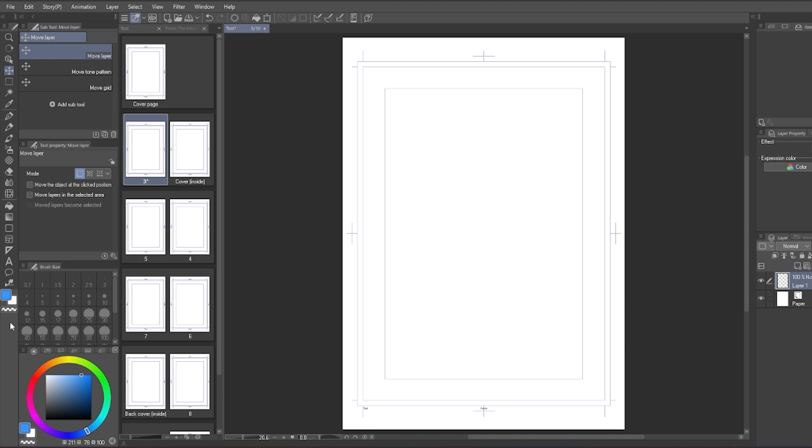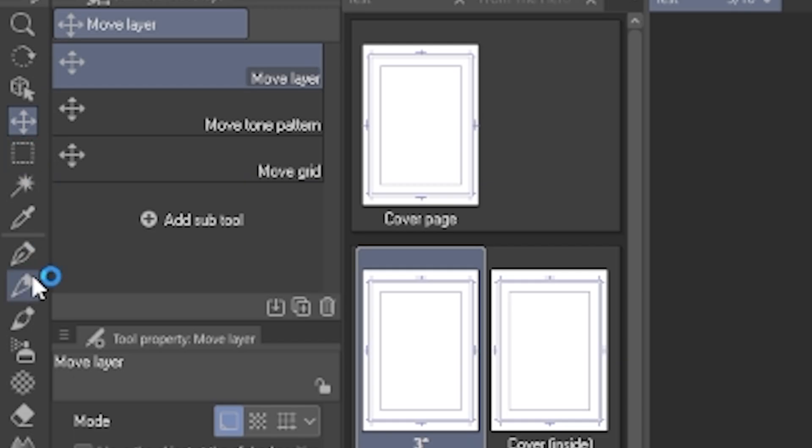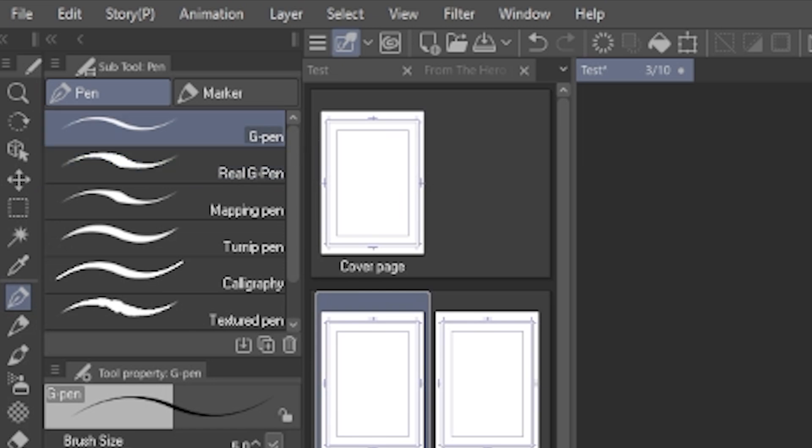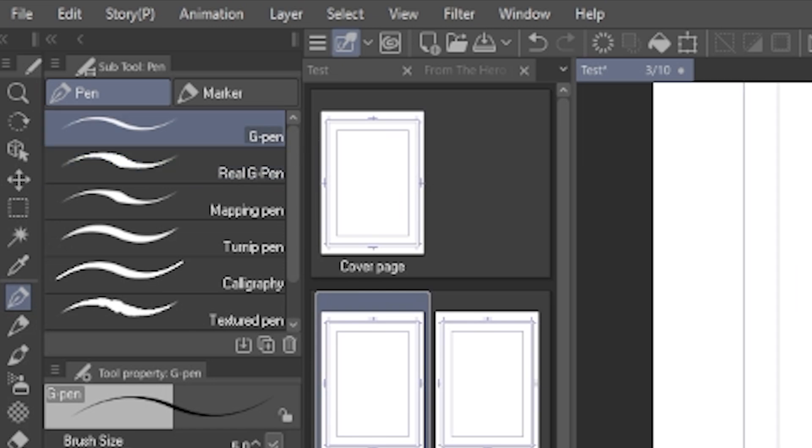Now we go on to the tools related to making comics. First, the pen. I usually just use the G-pen or the real G-pen they give to you in the default already.